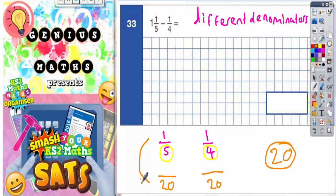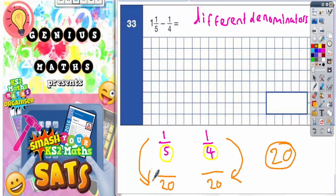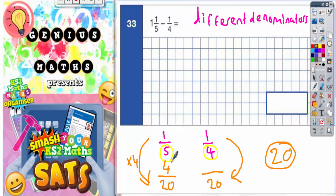We need to figure out how to change each fraction into twentieths. How do you get from fifths into twentieths? You need to times by four, because five times four is 20. Whatever you do to the bottom you must also do to the top, so we do one times four to get four. So one fifth is the same as four twentieths.